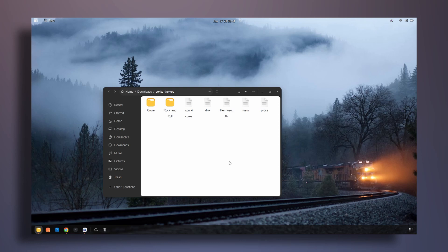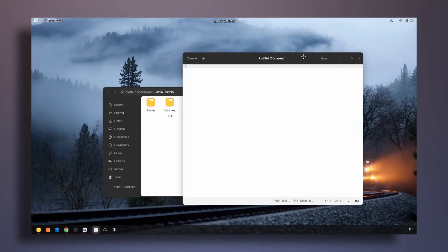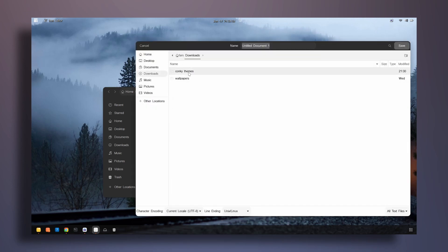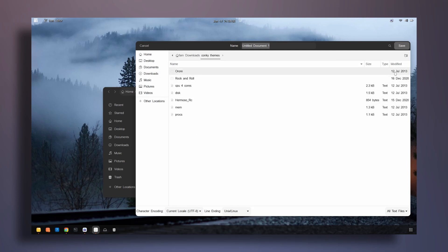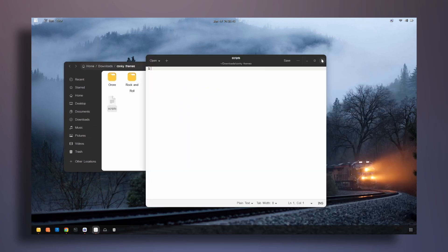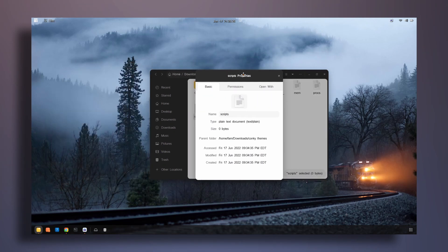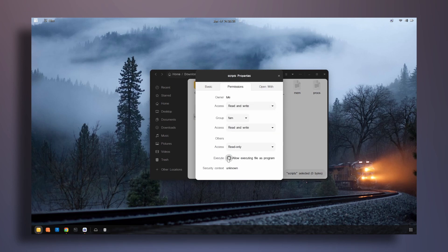The next thing I'm going to do is open the text editor. I'll save a new file inside the conky themes folder, name it scripts, and click save. Before writing anything, I'll right-click the scripts file, go to properties, go to permissions, and select the option to allow executing the file as a program. Once selected, close it.